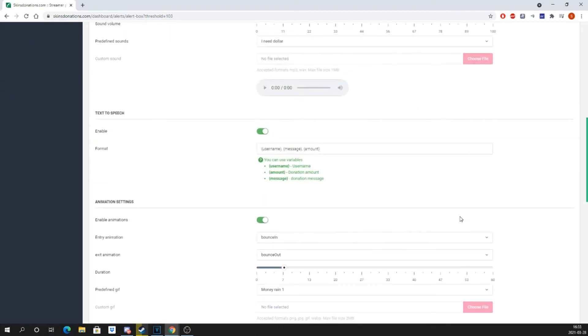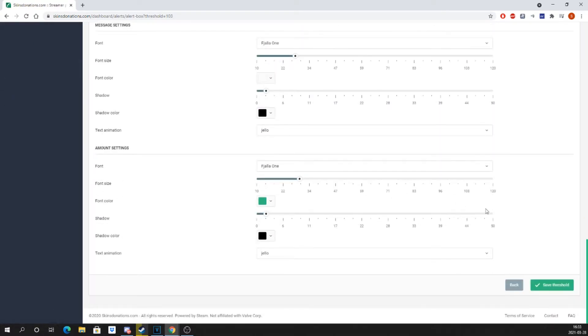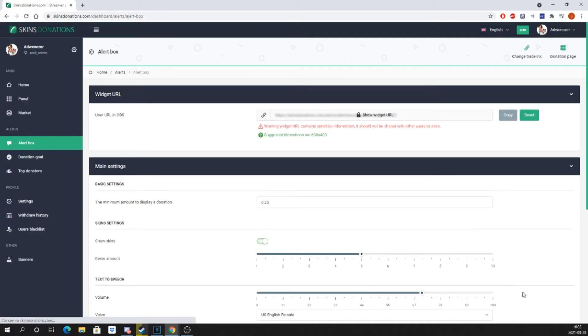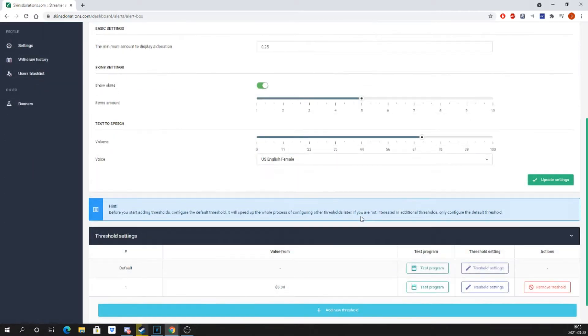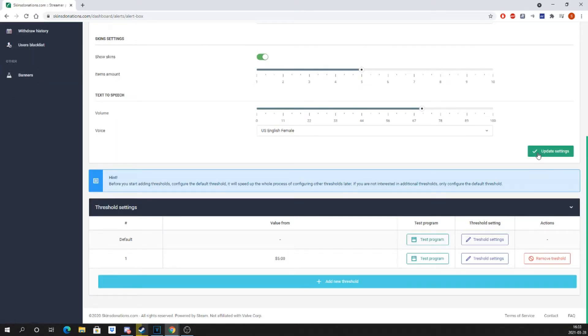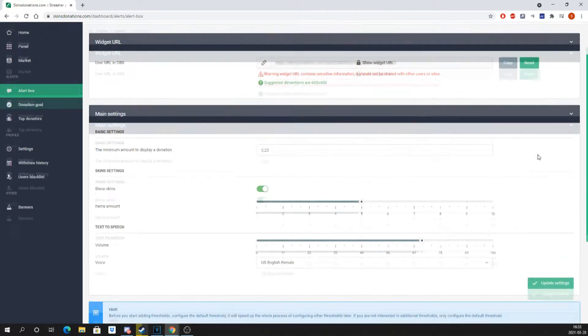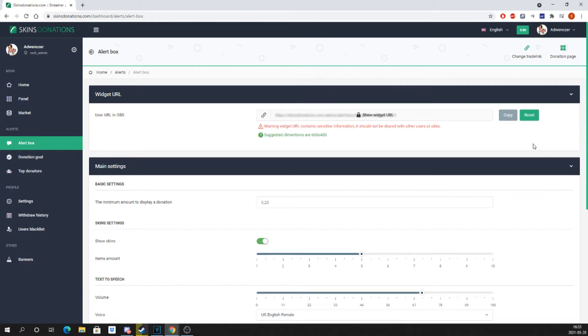When you're done with that, go back to the donation alert. After you have added all your thresholds, it is time to copy your user URL to OBS.